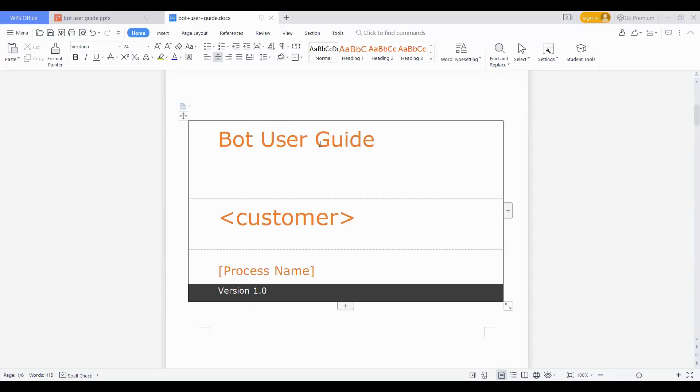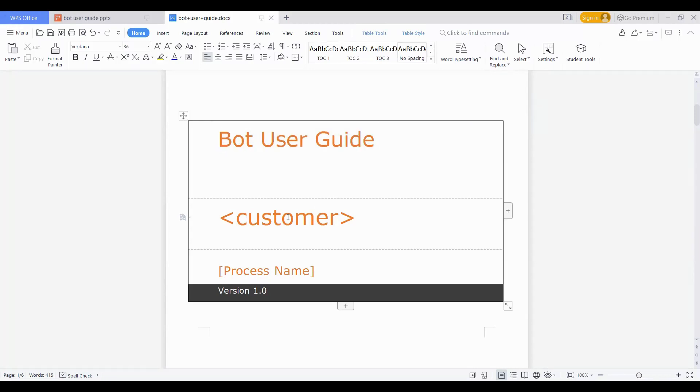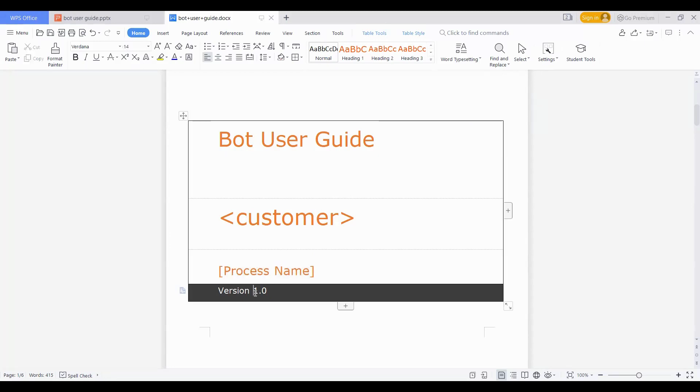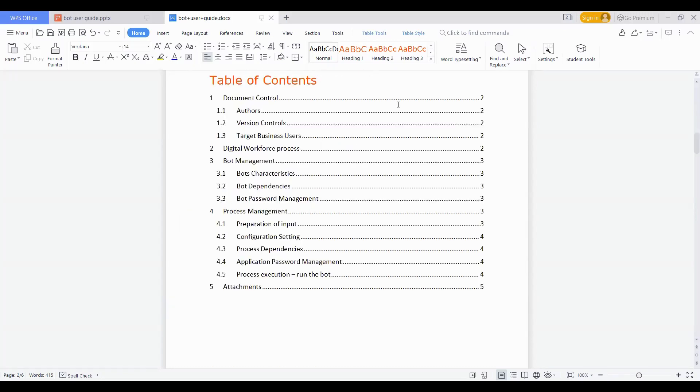Like any standard document, the very first thing you specify is what this document is. This is a bot user guide, hence I specified that it's a bot user guide, then followed by the name of the customer. If it's a bank, then that name needs to come here, or if it's a specific team or any other customer, whatever the name is needs to be specified. Then followed by the process name. This is for reference that which customer, which process this user guide is for. And then followed by the version, which version one is referring to. Why this is important is just in case anyone knows it's version three which was the latest approved one, and the one we are referring is it version three or not. So that's the kind of reference it helps for.